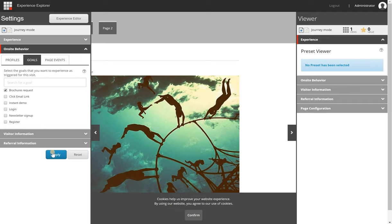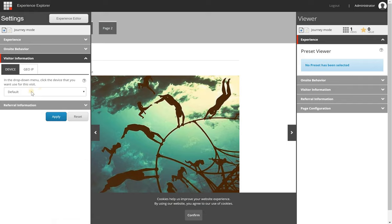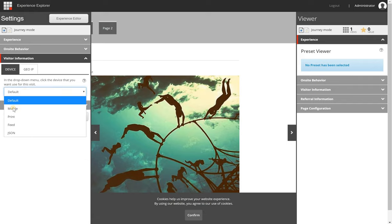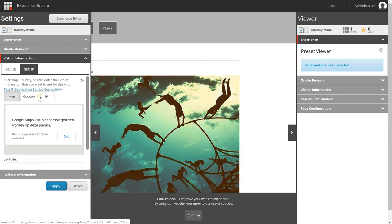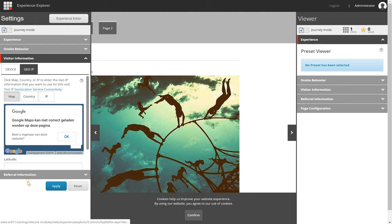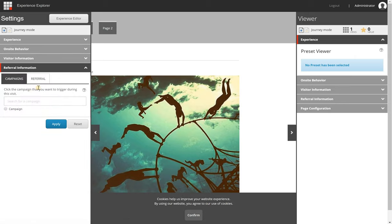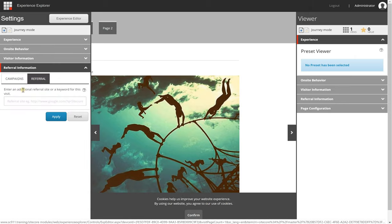You can select the goal, hit Apply, and it will show you how the page looks with that personalization rule applied. You can also set visitor information such as which device or geo IP the visitor is coming from, or things like campaigns or referral information.